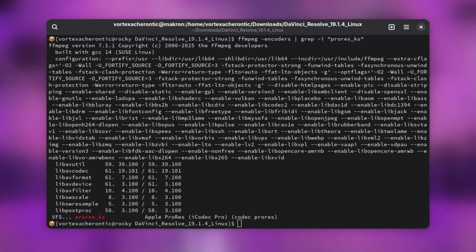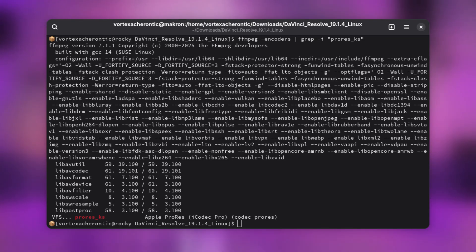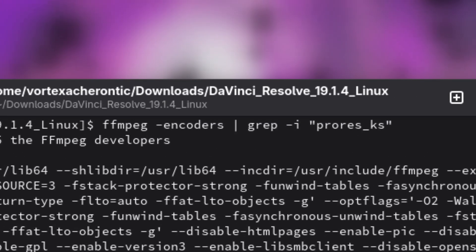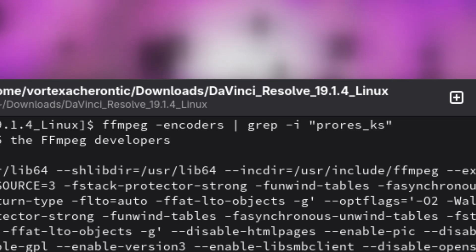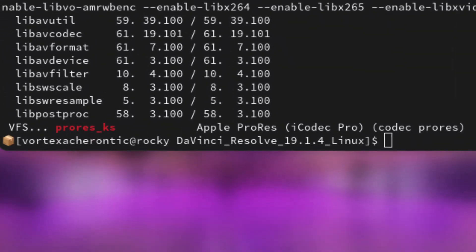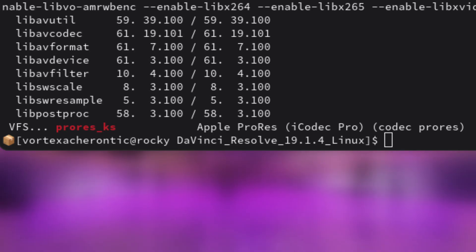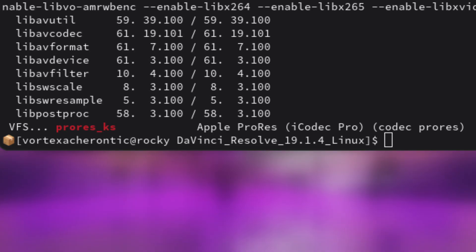To find out if your FFmpeg supports ProRes, run the following command from the command line: ffmpeg -encoders | grep -i prores_ks. If it shows vfs... prores_ks Apple ProRes codec, you're good to go.